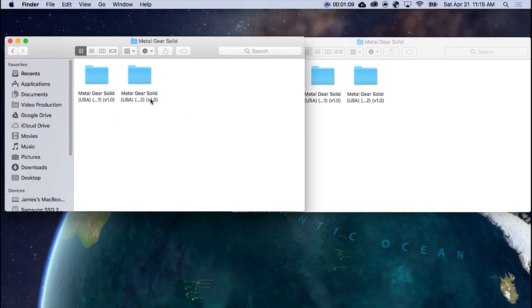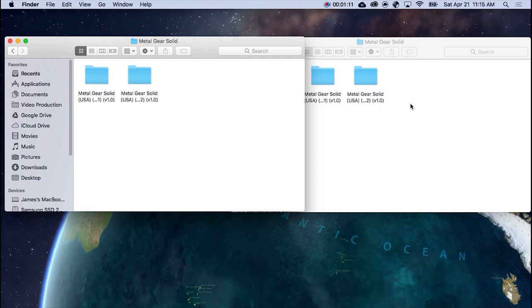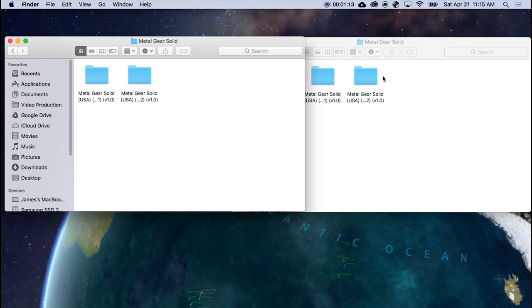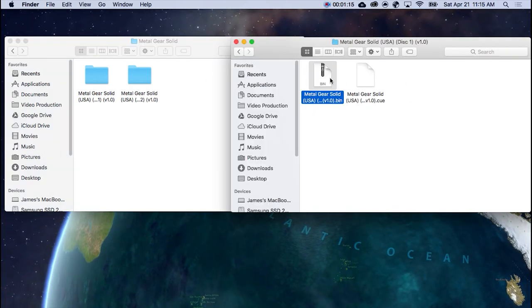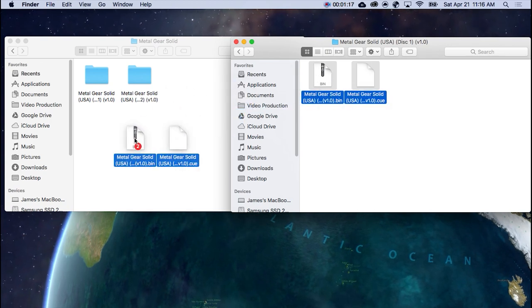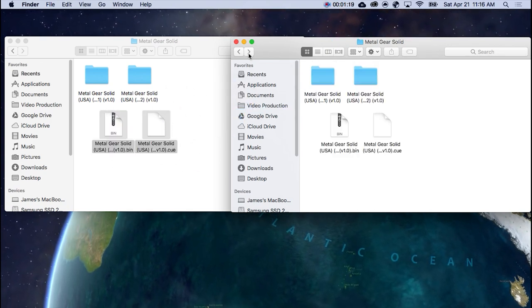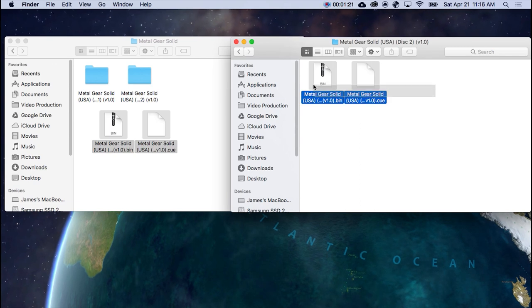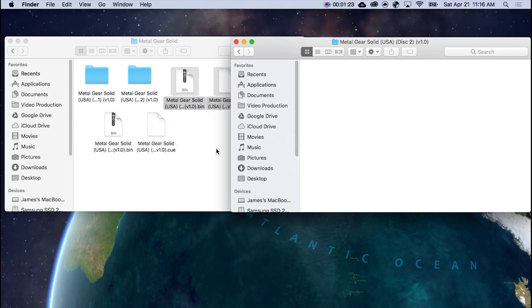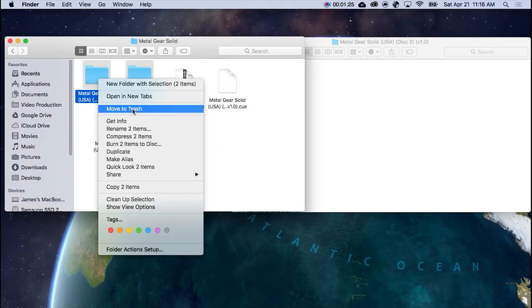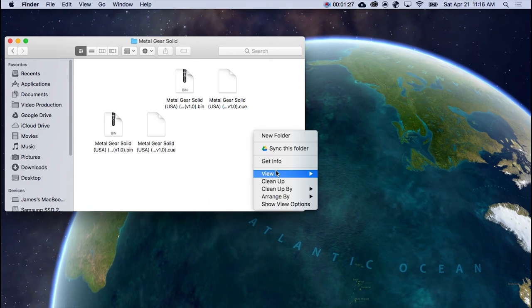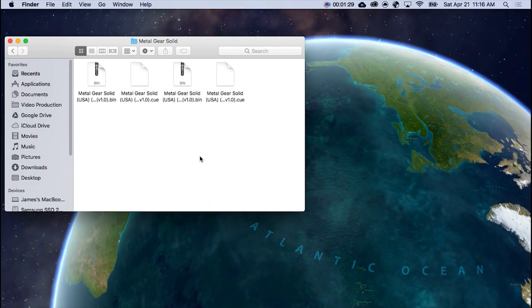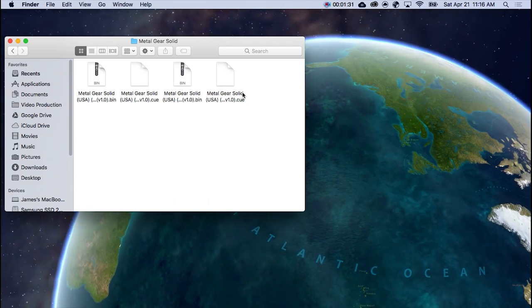So if we go to Metal Gear Solid here, we need to move them over. Let's open the first one. Move them. Done. And then two. Done. And then just get rid of the folders. Clean up by name. That's what I like.